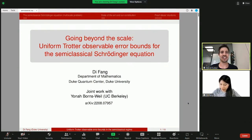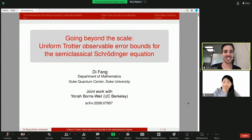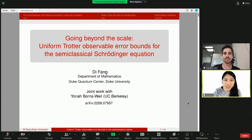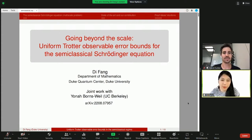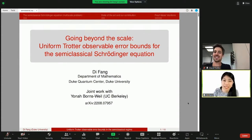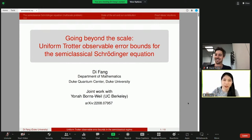Welcome to the very last talk of TQC in session B. We will hear from Di Fang about uniform Trotter observable error bounds in the semi-classical regime. Thank you very much for the introduction, and thank you for people staying for my talk. I really appreciate the opportunity to present here. I want to express my sincere apology for not being able to make it in person. I'm currently in a visa transition period, which essentially means if I travel outside of the US, I will not be able to return.